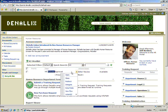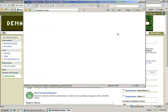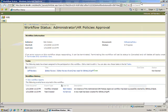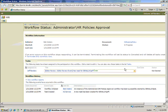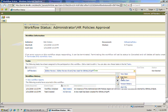Clicking on the item in the Worklist displays detailed information about the process instance, including process history. Jeff clicks on the Edit Item menu to open the task for actioning.